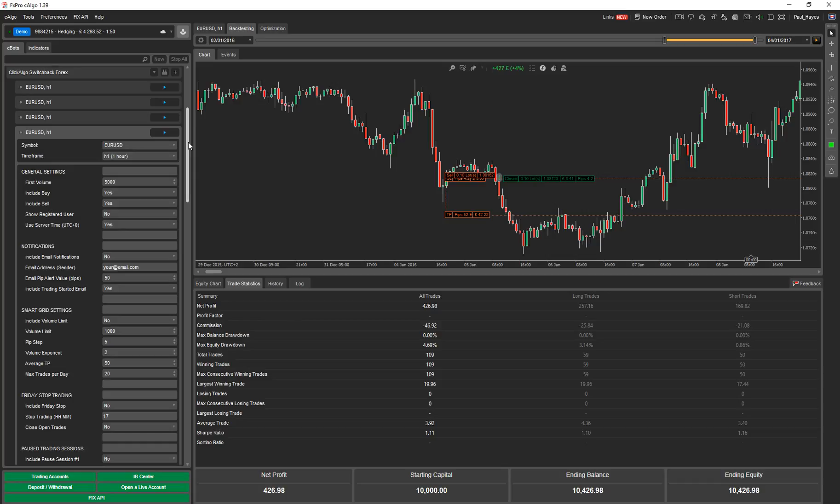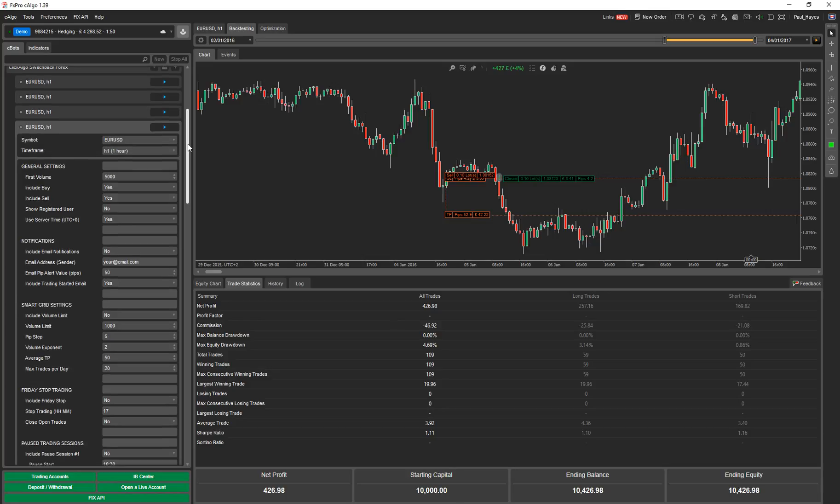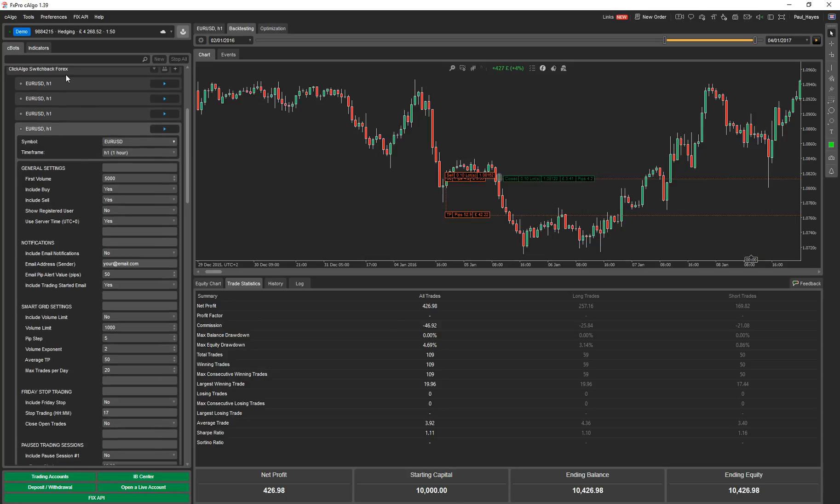The problem is with Ctrader, you cannot do a back test with the news release manager. So when you do a back test with forex, you can get some spike drawdowns without the news release manager because we can't account for that really. But as I said, this version with the forex does actually prevent a lot of these drawdowns. I'll show you in a minute.